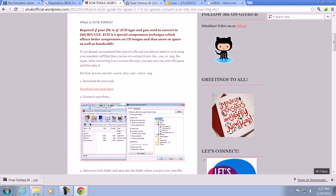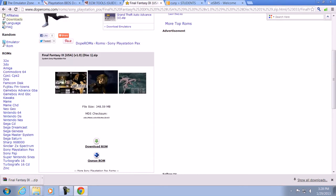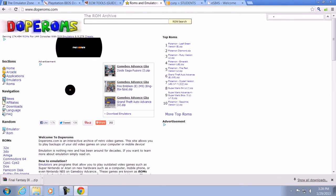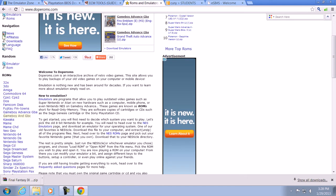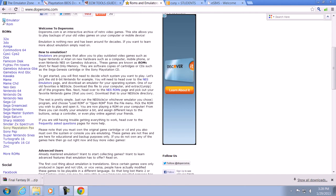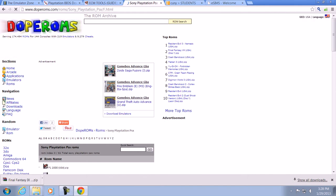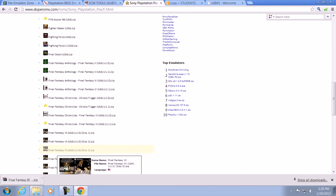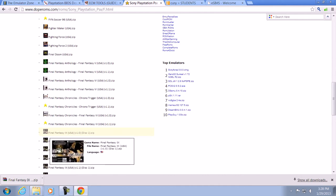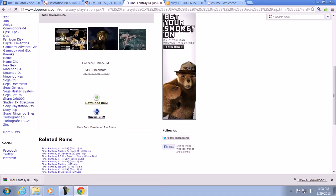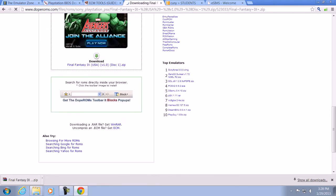Enough chit chat, now let's get on with the ROM games — which are from doperoms.com. On the left-hand side you're going to see a list of types of consoles. Click on Sony PlayStation PSX. Say I want to download Final Fantasy 9 — I'll right-click on it, then click 'Download ROM,' then click on it again and you'll be able to download that ROM. It may take a few minutes depending on how fast your computer is.